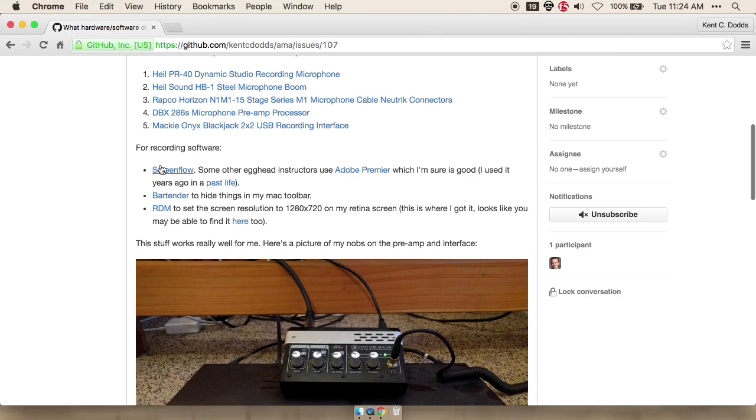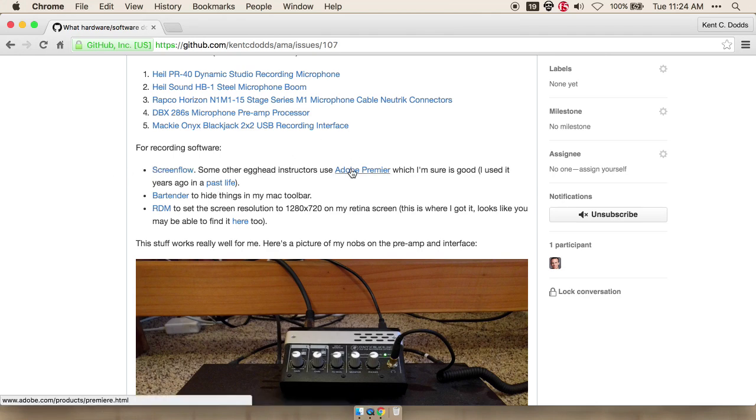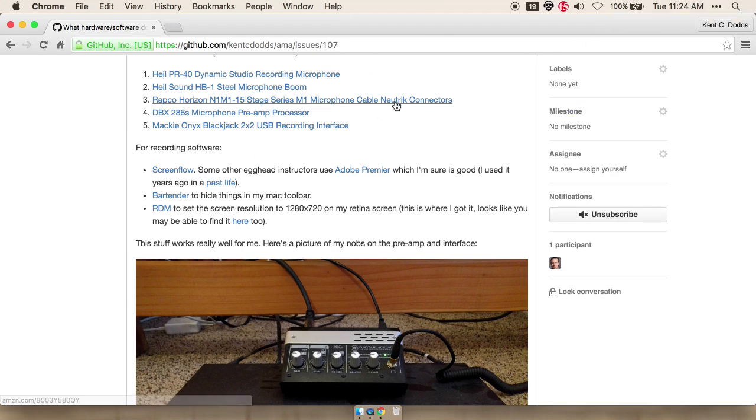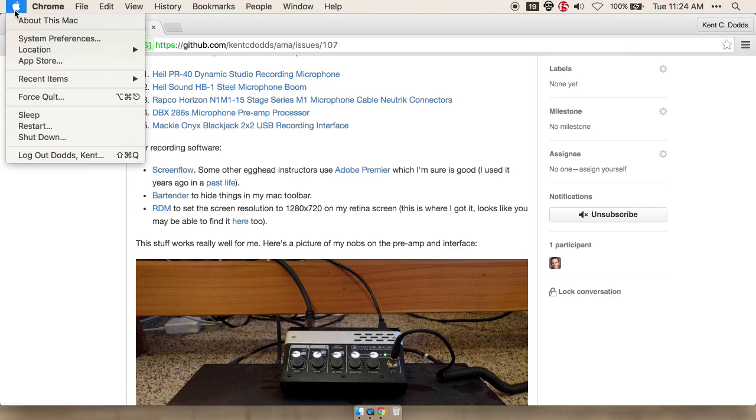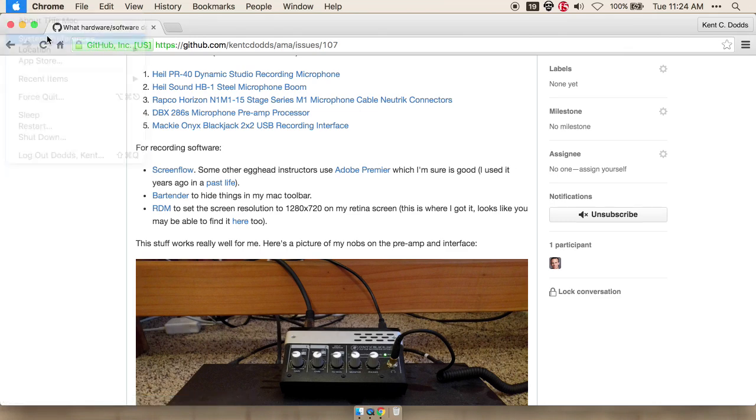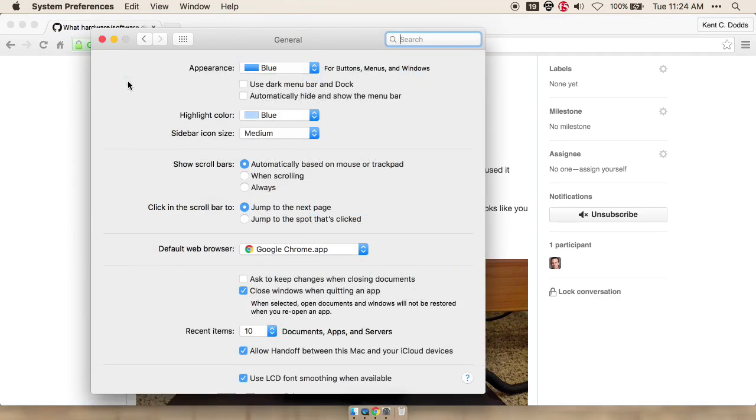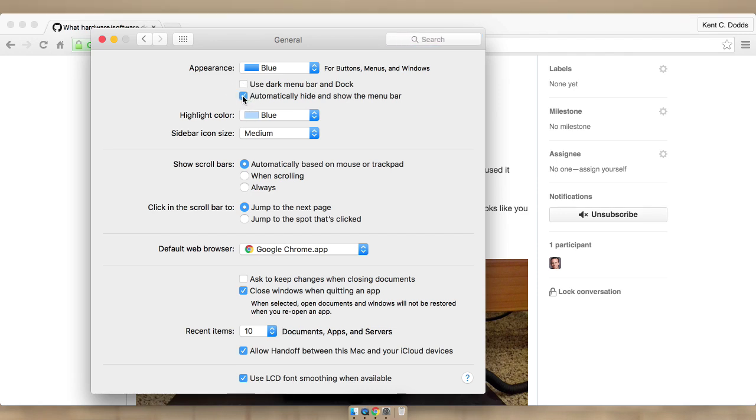Then I use ScreenFlow to record stuff. Some people use Adobe Premiere. ScreenFlow is really great. I also use Bartender. That's this thing here. But with the latest version of OSX or El Capitan, you can actually go to your system preferences and automatically hide and show the menu bar.